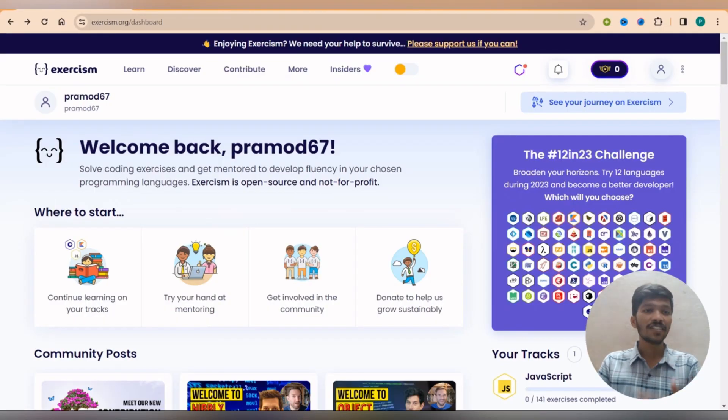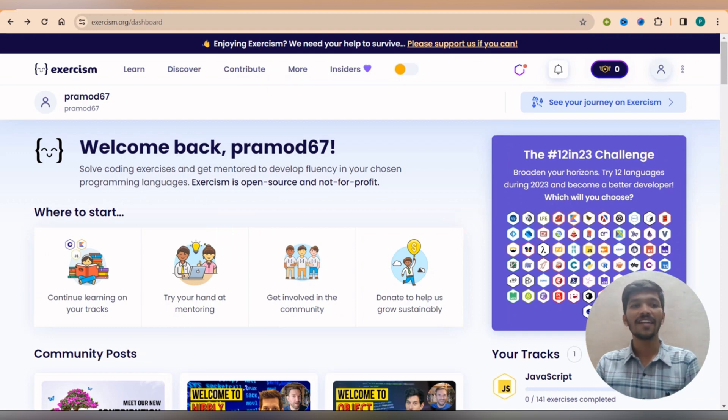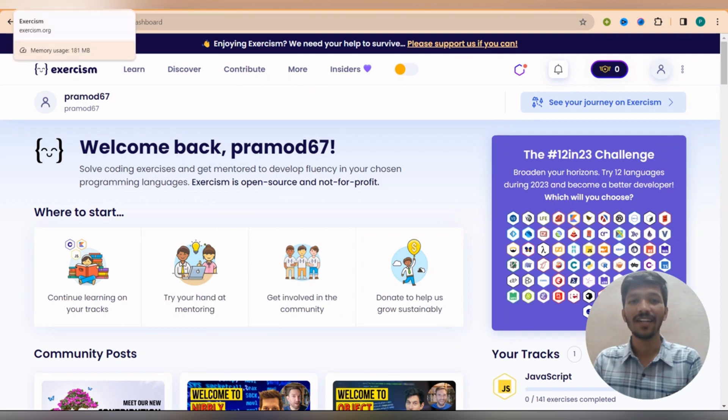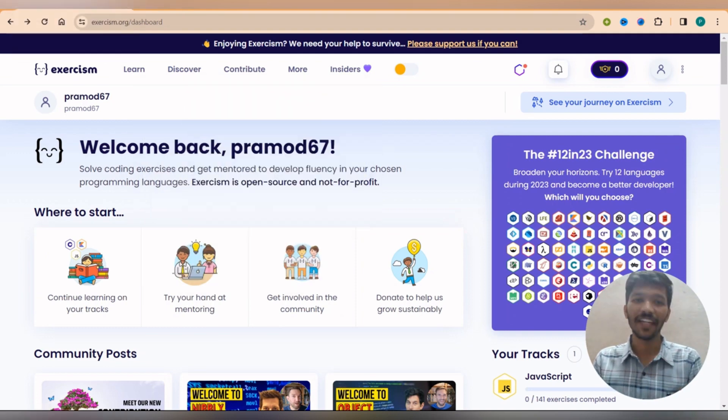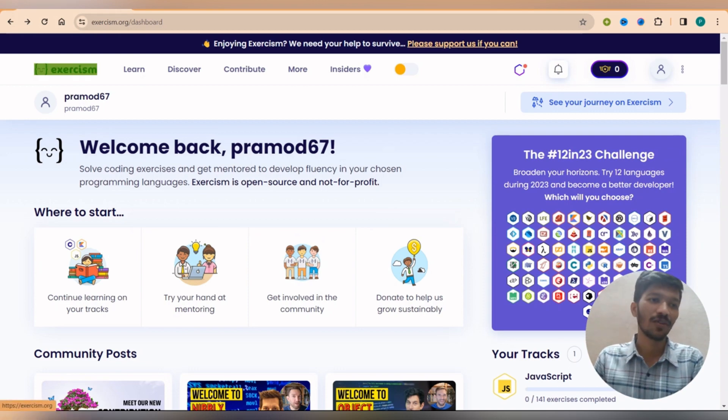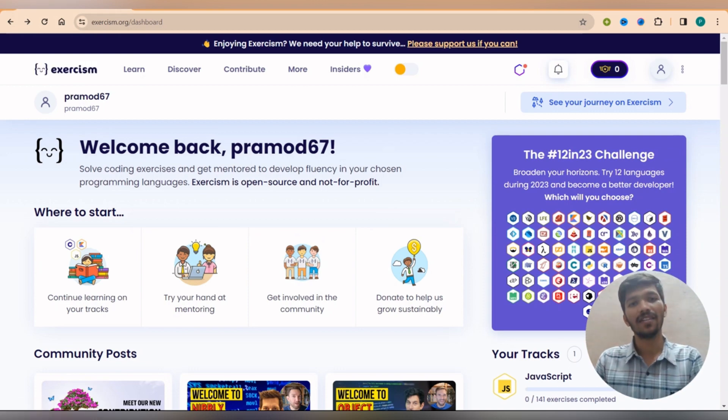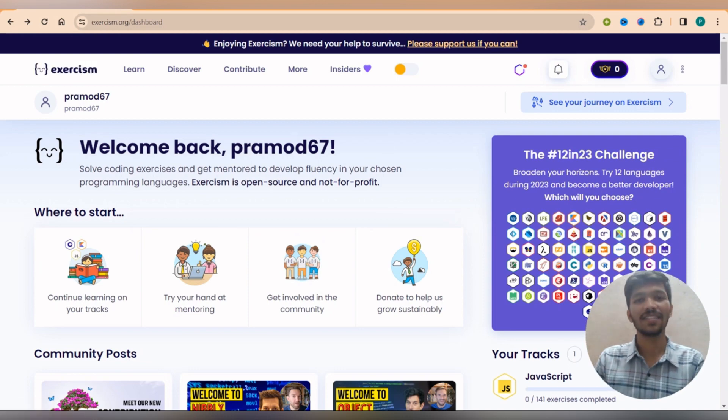So the first and the foremost website is called exercism.org. This is one of the best websites I came across because this website is not only meant for learning JavaScript, but there are numerous languages you can learn.